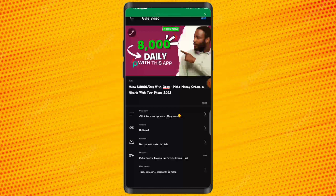With this, you can easily publish any videos using just your smartphone. You don't need a laptop to publish videos on YouTube. You can publish your videos and set everything correctly. With this, we are done with this video.